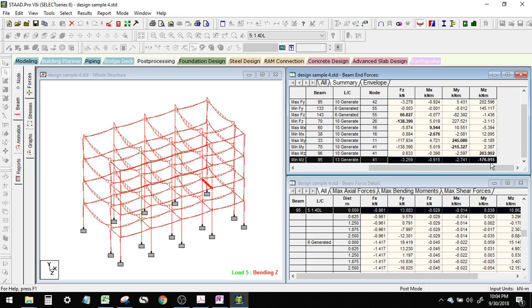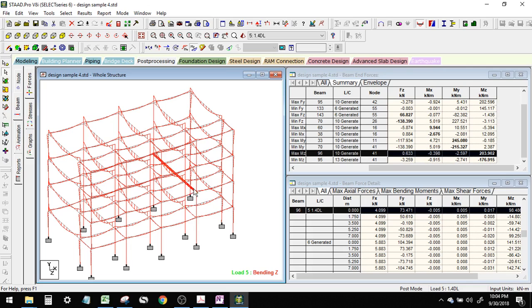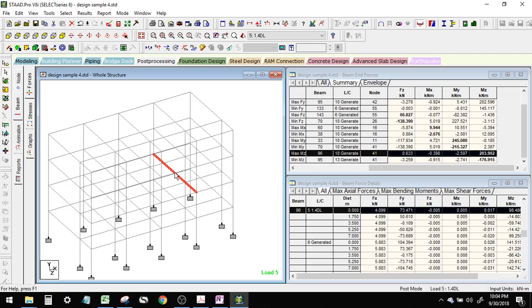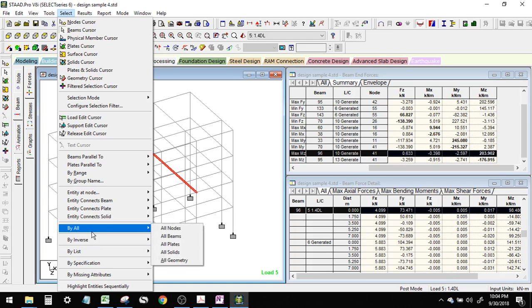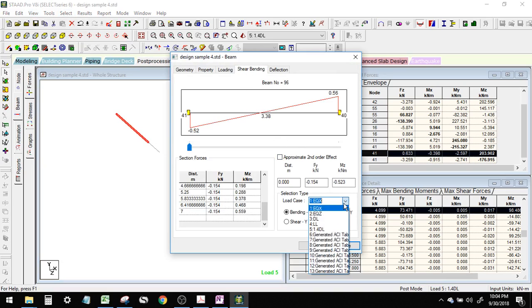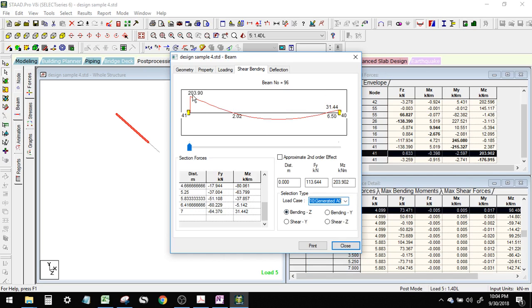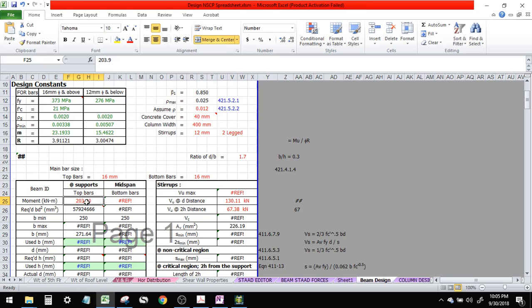The maximum negative moment is negative 176.9. Let's isolate these two beams — click them. I'll turn off the bending moment diagram. Once you select these two beams, isolate by 'View Selected Objects.' I'll double-check: shear bending, load 10 — that's it, 203.9.